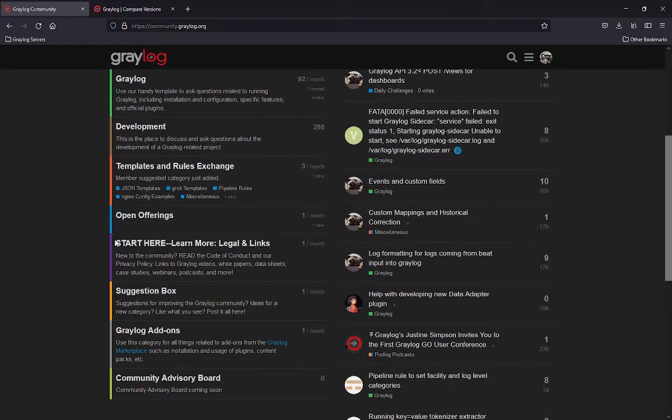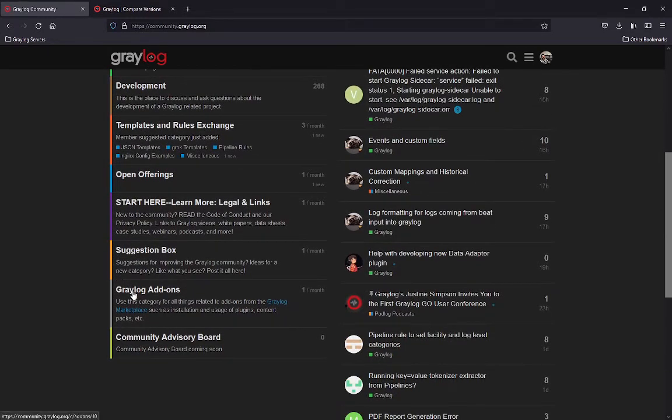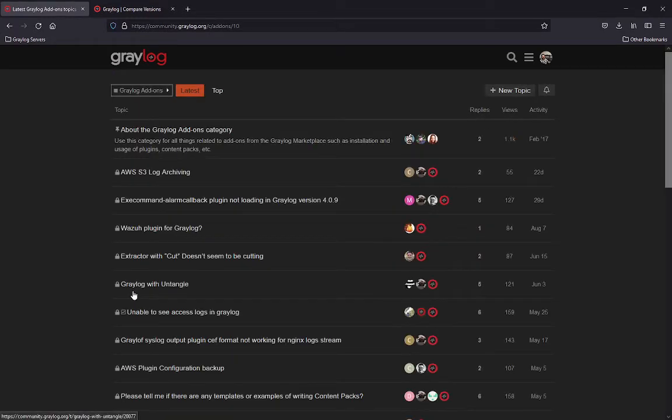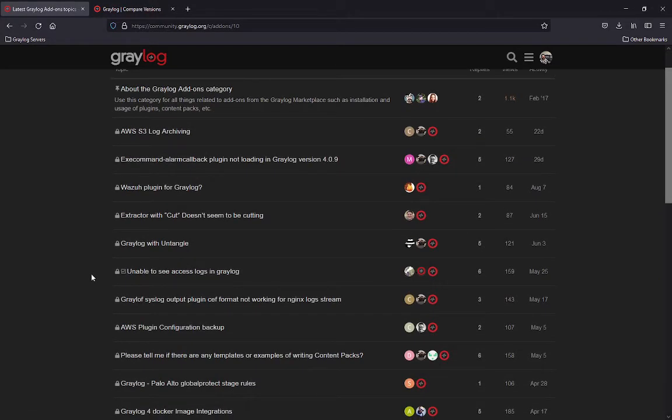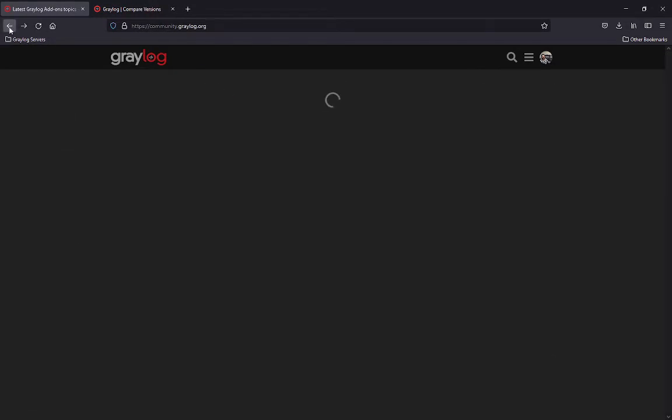The other thing we can do is go to the Greylog add-ons category. And in this Greylog add-ons category, this will get you into the marketplace where you can distribute add-ons that you've developed in Greylog, or you want to download content packs that you've found that will match things in your environment. So please go ahead and check that out. That will really help you out.